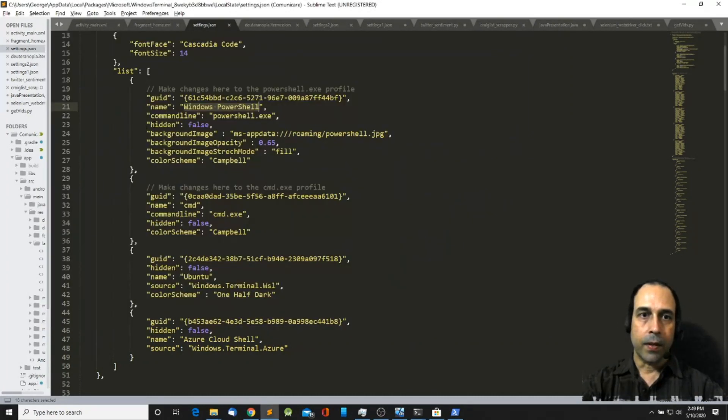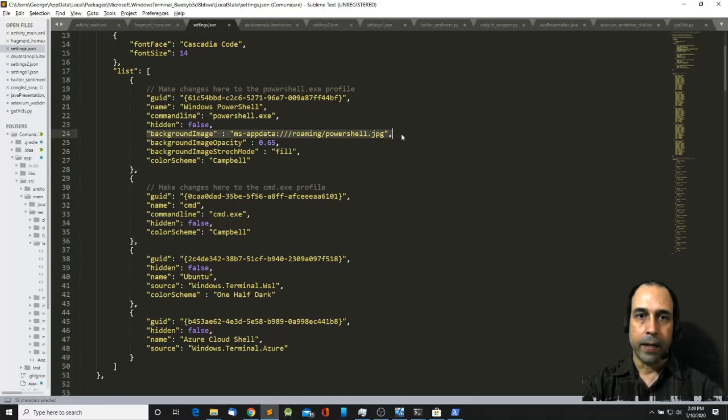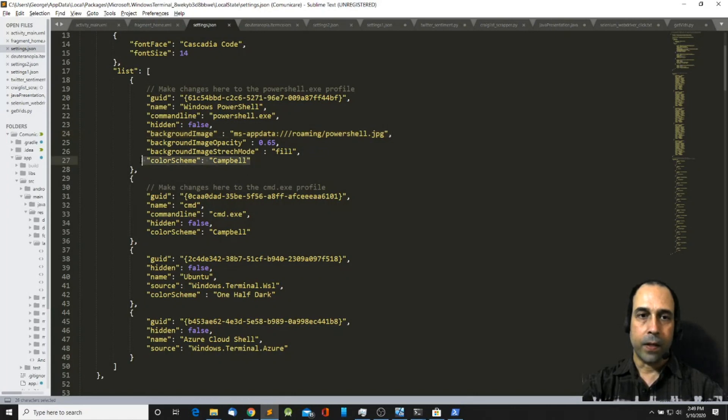Next this will be the command line. In this case I'm going to invoke PowerShell.exe. Here I have a background image applied to the background of this terminal. This will set the opacity and the fill. And finally the color scheme.